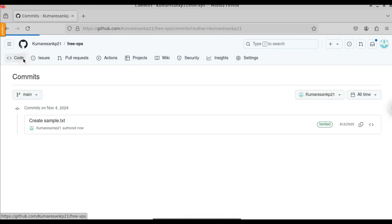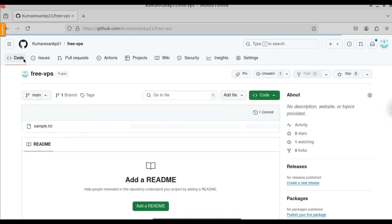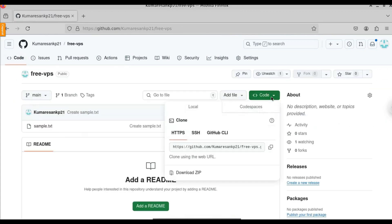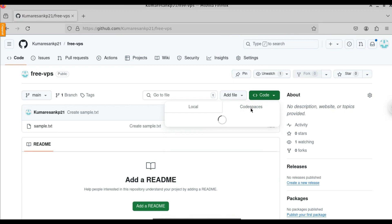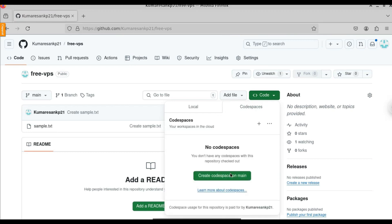Click on Submit Changes, then click on Code. Here, if you click on the green Code button again, we have the option called Codespaces. Click on Codespaces. This is the feature we are going to use to get the free VPS. Click on Create Codespace on Main Branch.